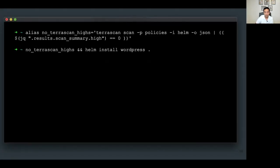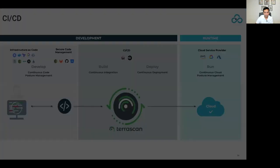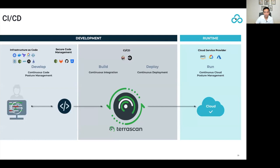Here's the TerraScan command using the -r flag to scan a Git repository with the WordPress Helm chart directly. You can also create an alias to check for high findings in TerraScan's output and fail your Helm chart install if any are found. The next place to apply guardrails is your CI/CD pipeline, where you can prevent code that deviates from standards by having a CI job fail if there are any issues. Changes to your runtime Kubernetes clusters should only come through code.